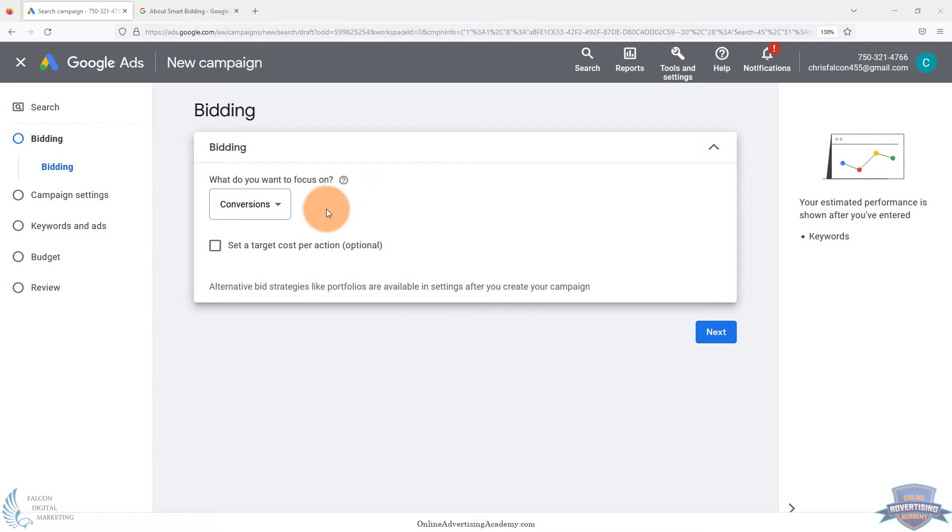Okay, in this video, we wanted to talk about manual bidding versus automated bidding in Google Ads.